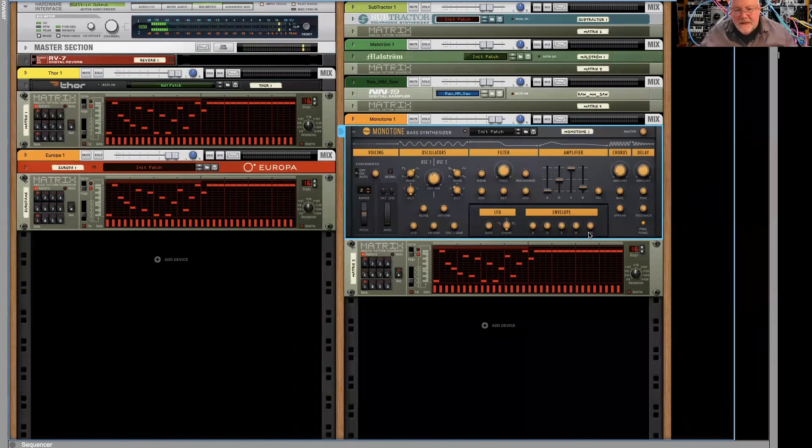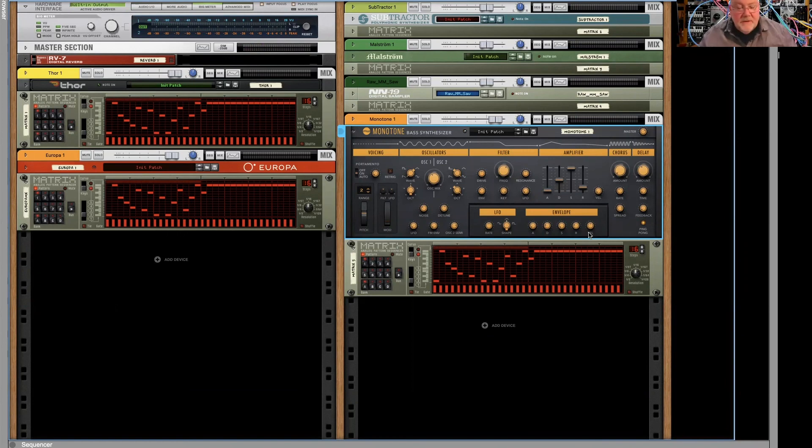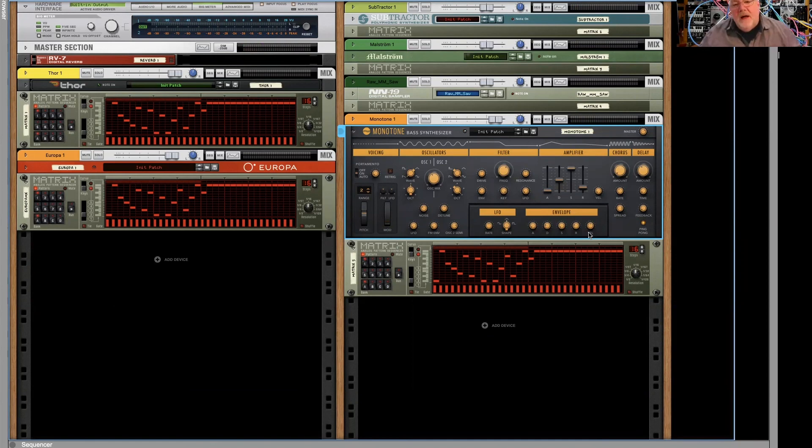So, fun little synth there to fool around with as well. If you're looking for a quick synth bass, Monotone is a great way to put something together quickly. Anyway, there you have it. Three ladder filters, 24 dB per octave ladder filter, sounding very, very similar. And I hope you enjoyed that. Bye.